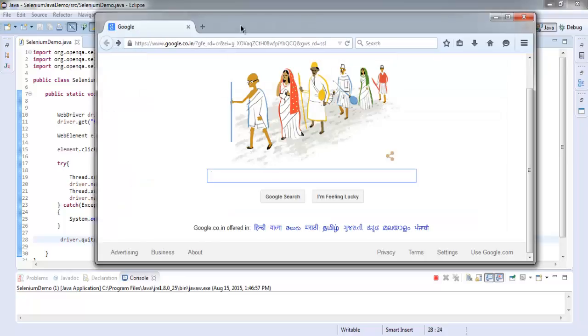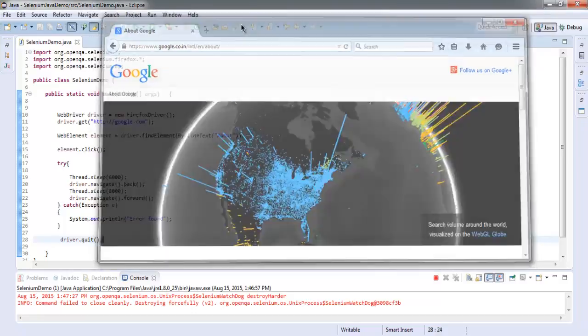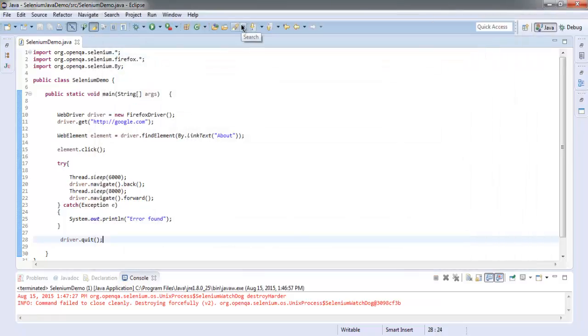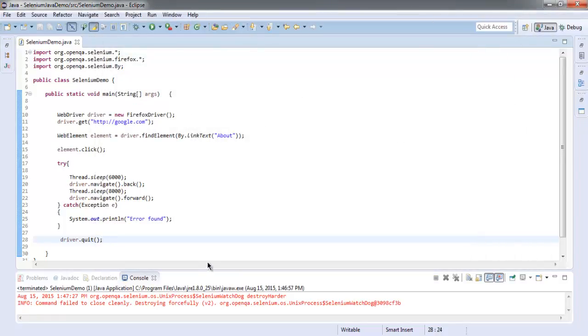Okay, and again after some pause it will take us to the About page, and then it will quit. Okay, so our code works. You can now pause the video and read this entire code and try to do it yourself.